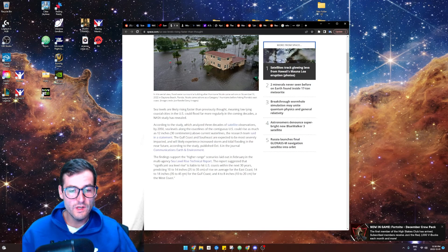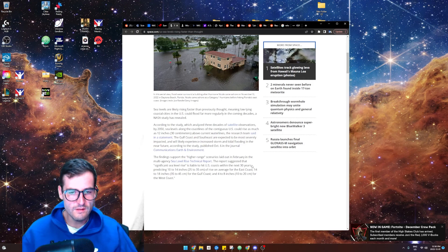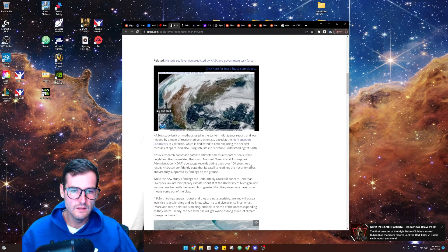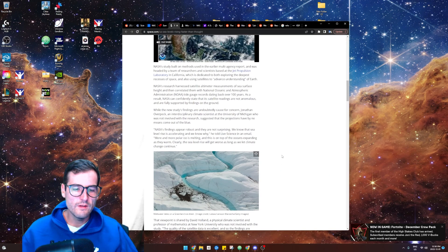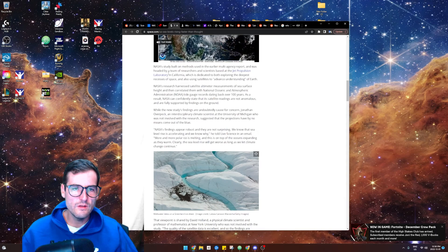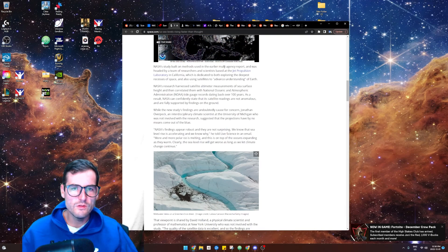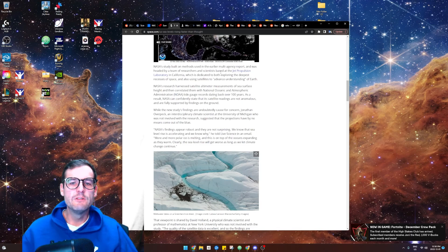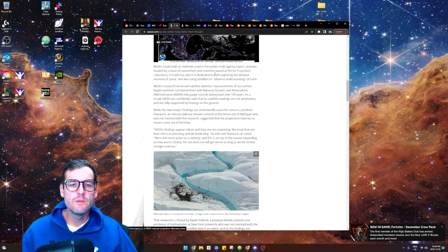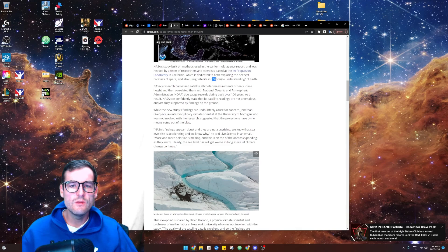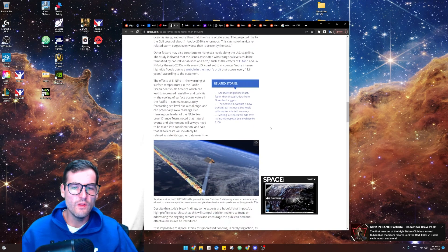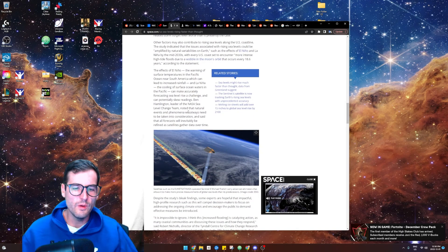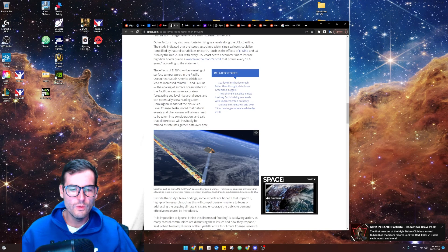10 to 14 inches of rise, isn't that crazy? 14 to 18 on the Gulf Coast and 4 to 8 on the West Coast. That's a lot. So anyways, I guess they did like a whole study there. They built their methods using the earlier multi-agency report, team of researchers. Using satellites to advance understanding of Earth, they obviously know they must know at this point just truly how screwed we really are.